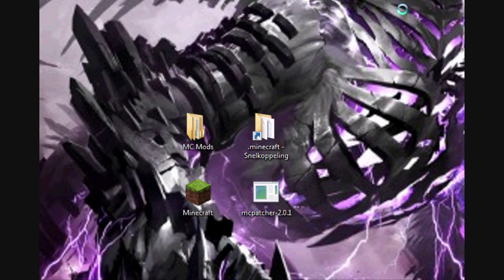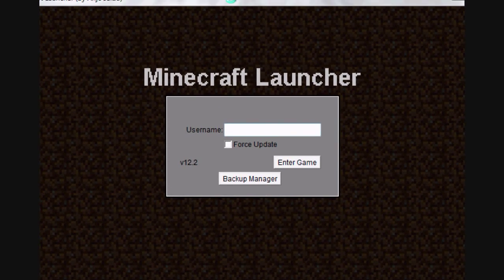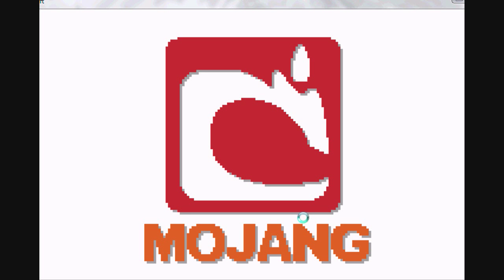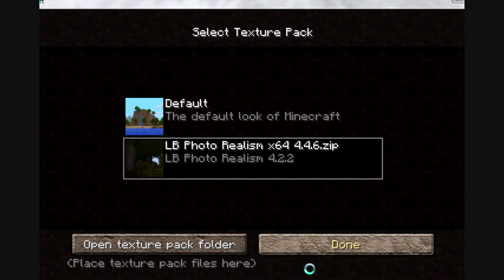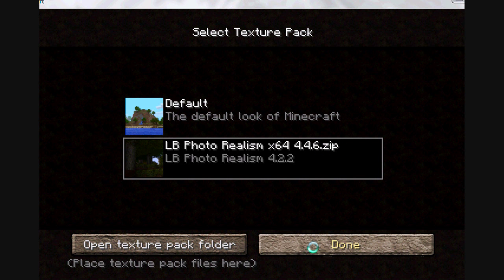Now you can normally run the realism texture pack. Enter the game, go to texture packs and select the one you want. Also very important: don't extract your zip file when placing your texture pack in the texture pack folder, otherwise it won't run. It needs to stay as a zip, as you can see. You click it and it's done.